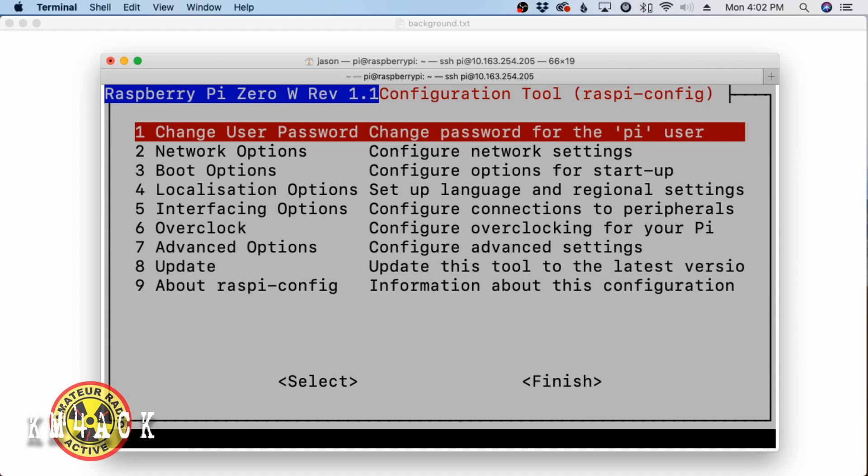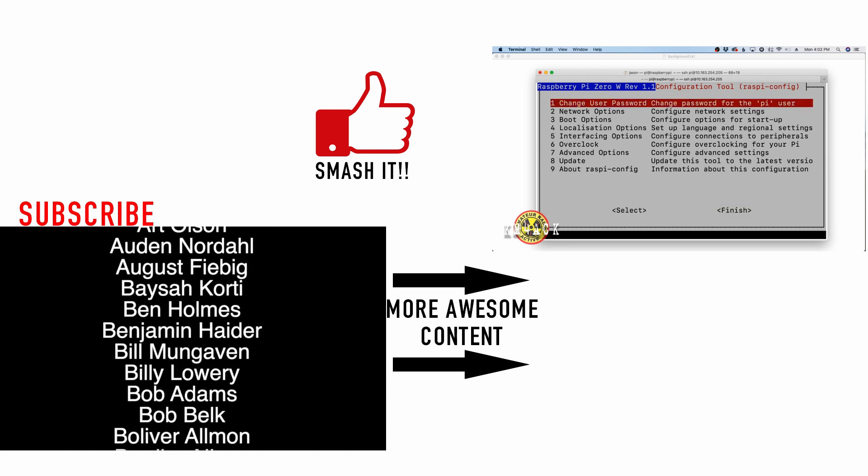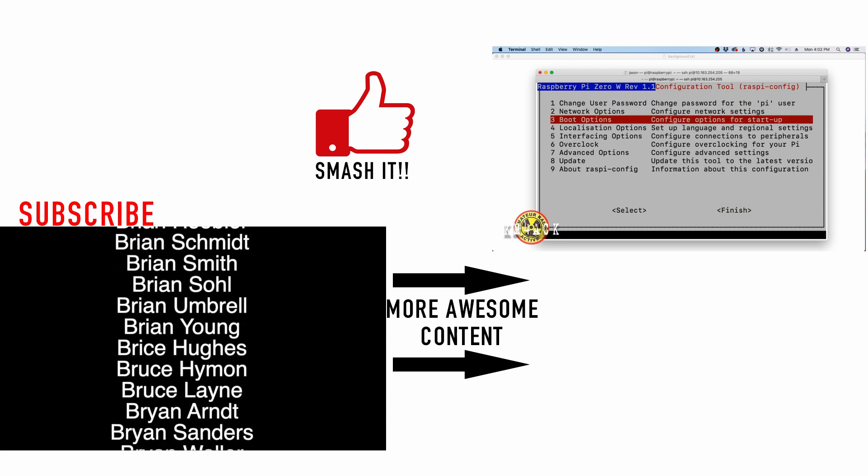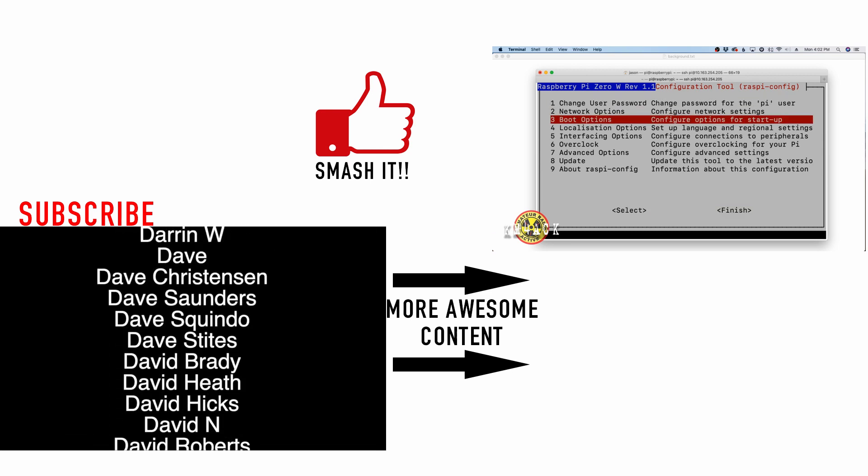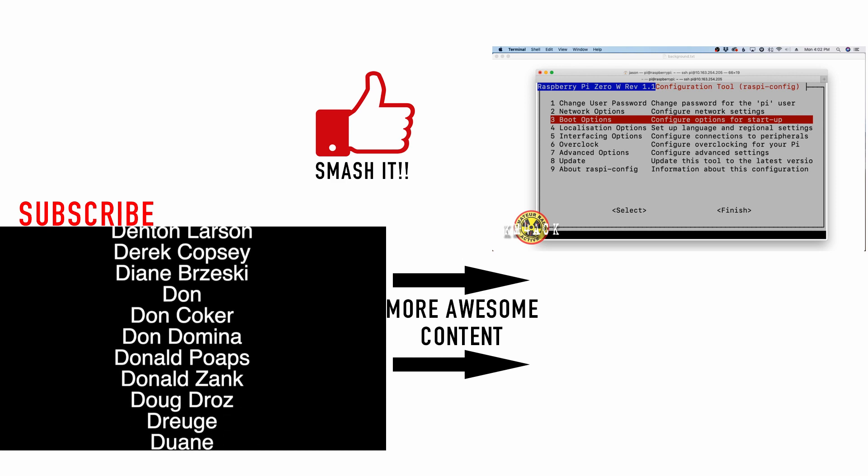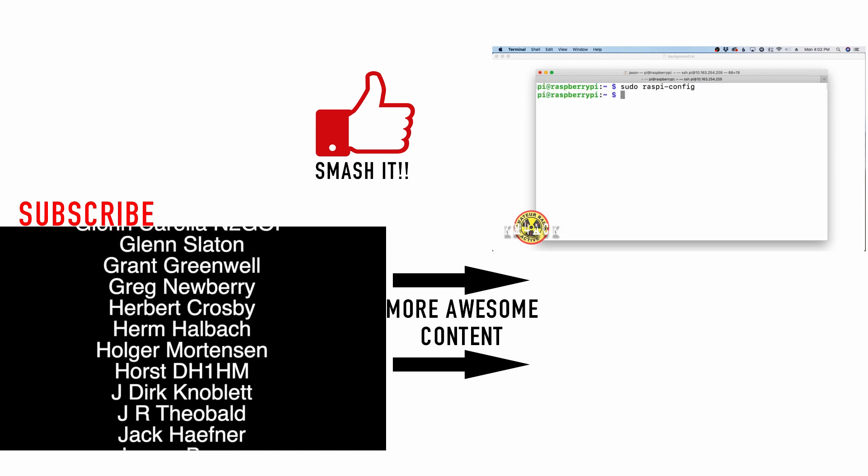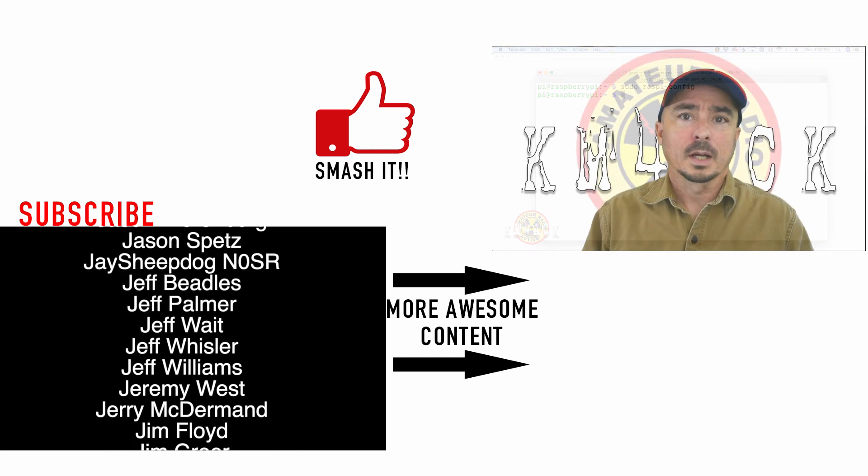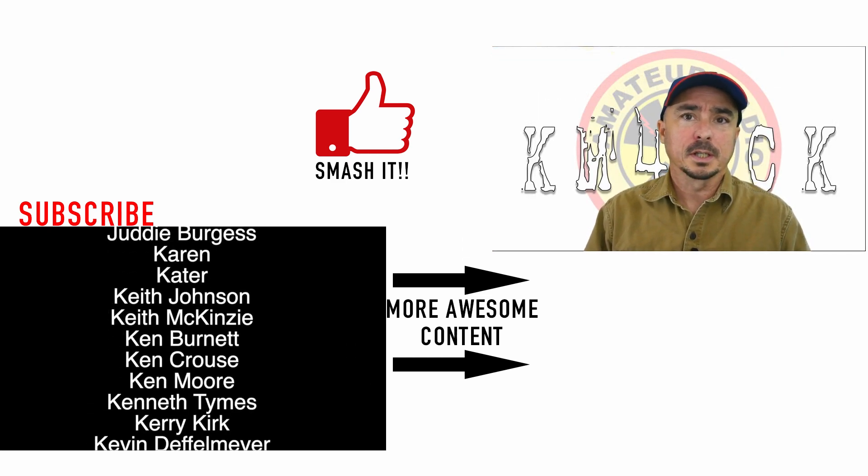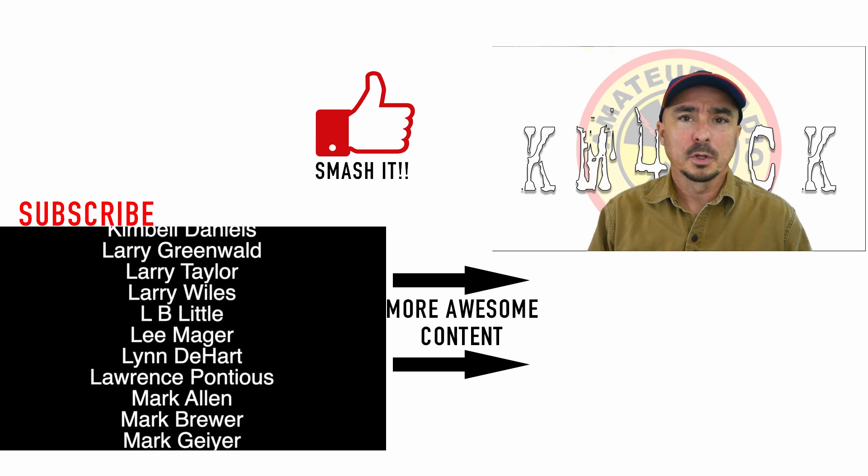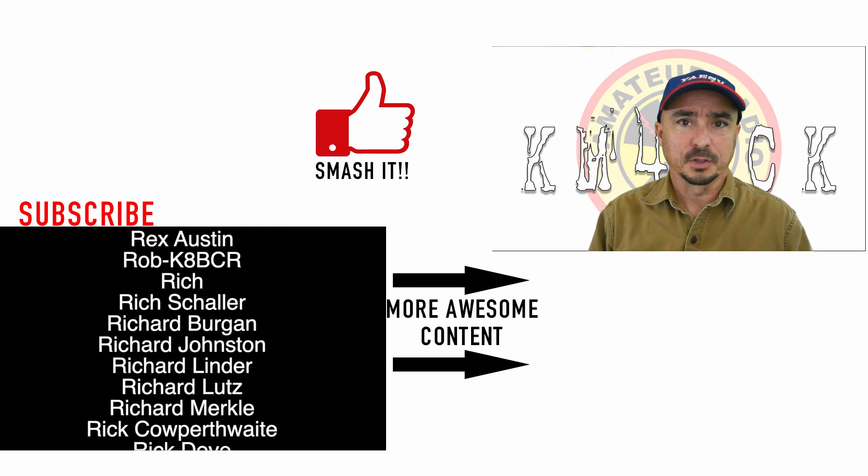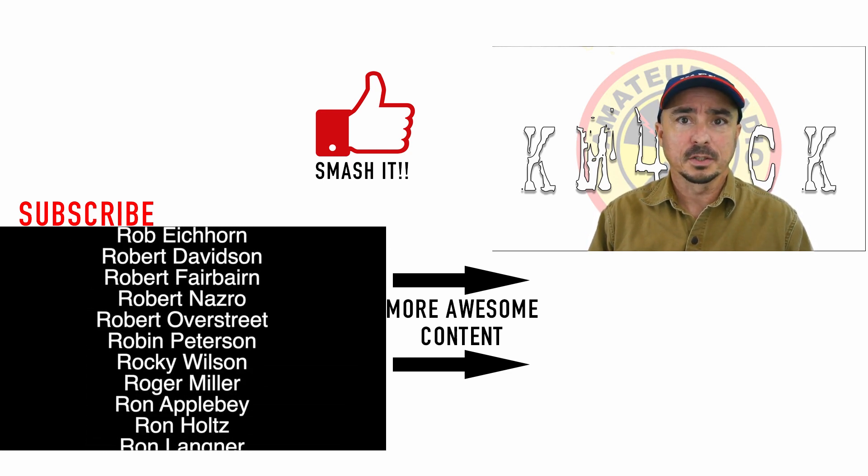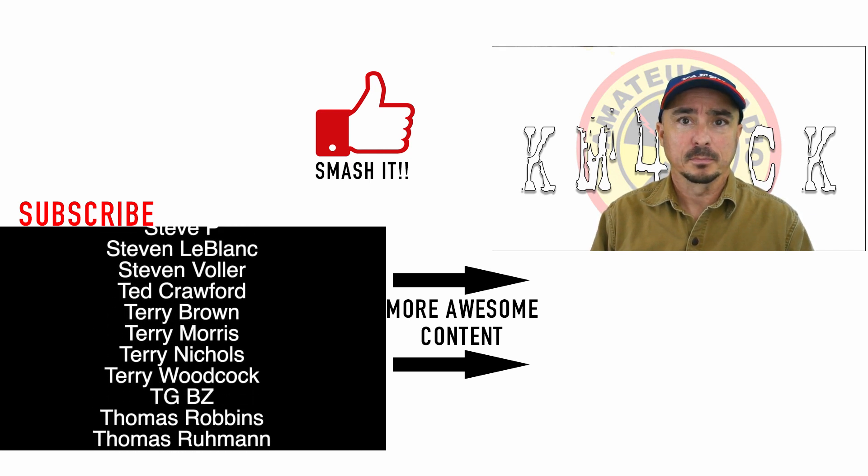In this, you can't use a mouse or anything to get around. You do have to use your tab key or your up and down arrows, along with your enter key, to be able to move around inside this screen. All right, guys. I hope that helps you get up and running with your Raspberry Pi. We'll see you on the next video. Until then, 73.